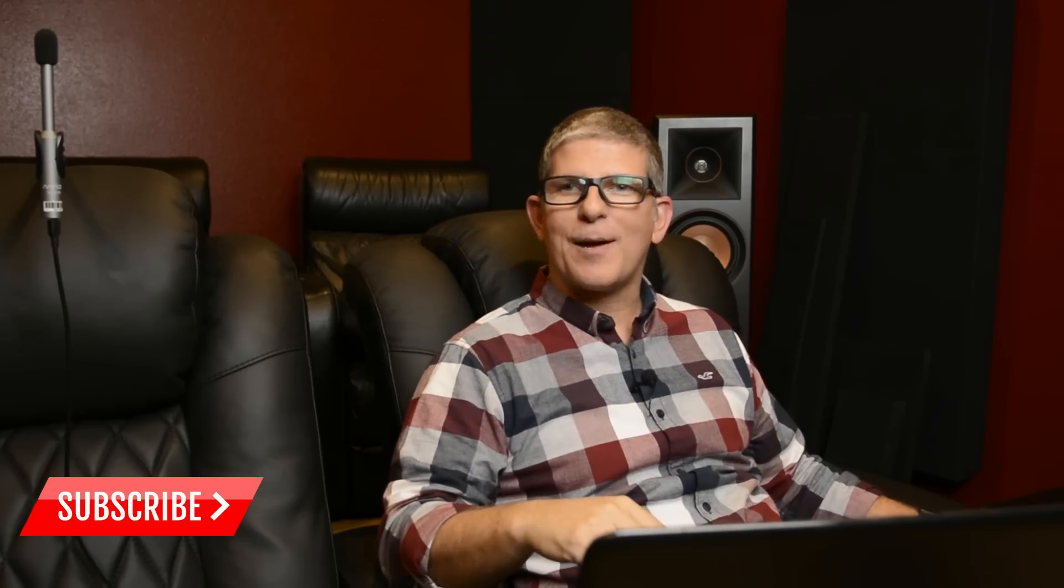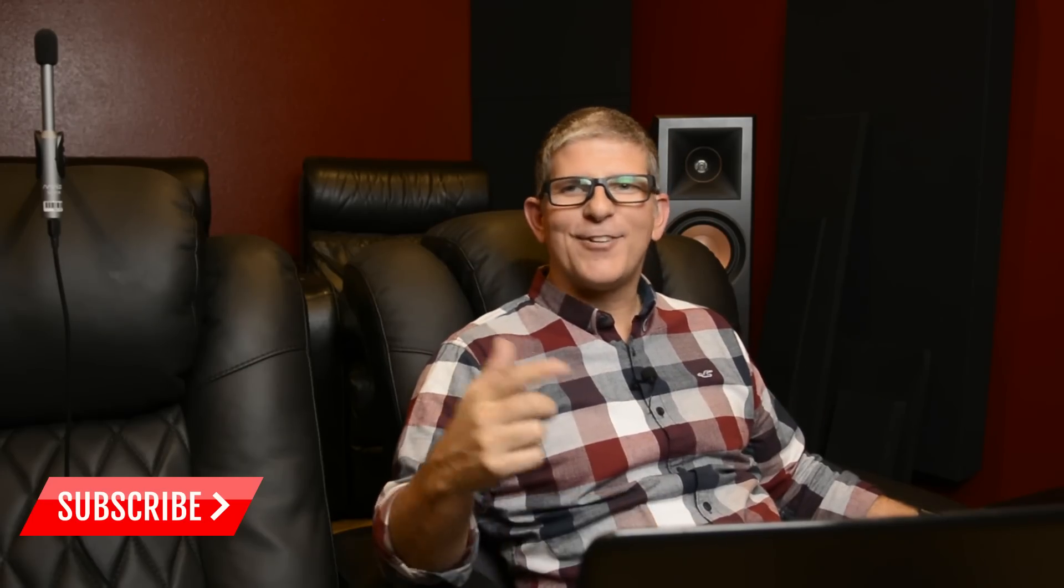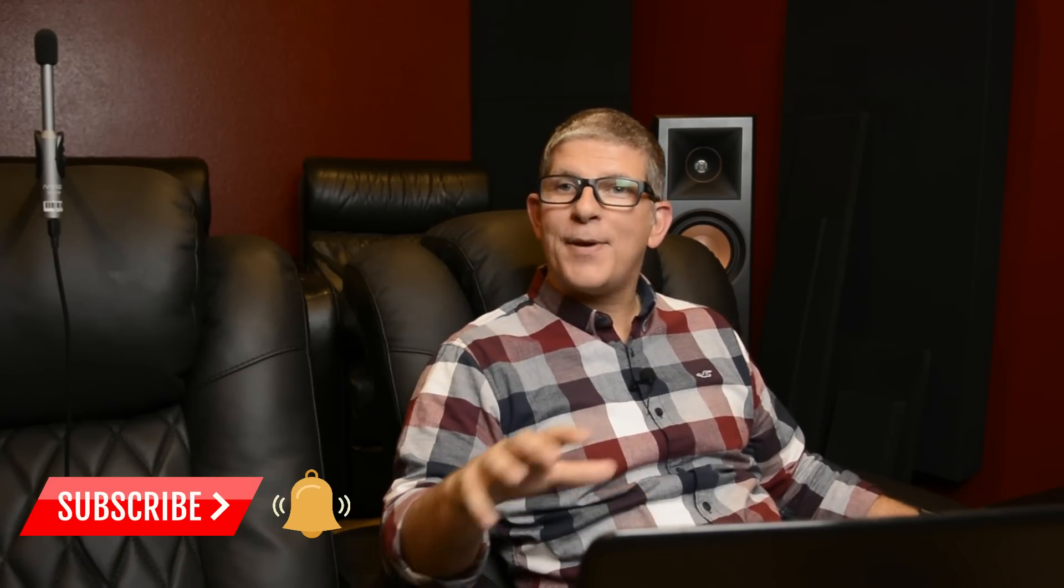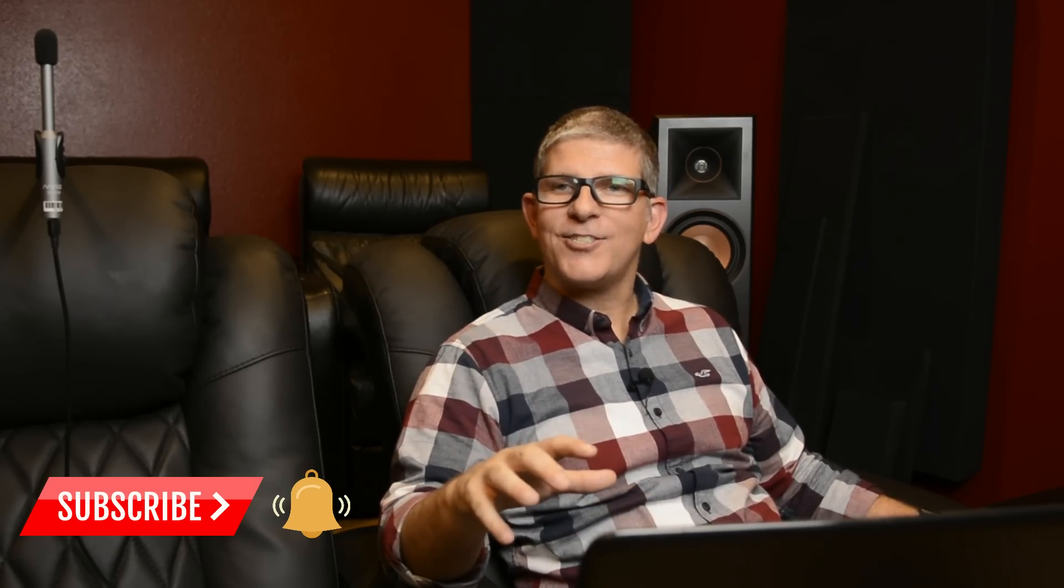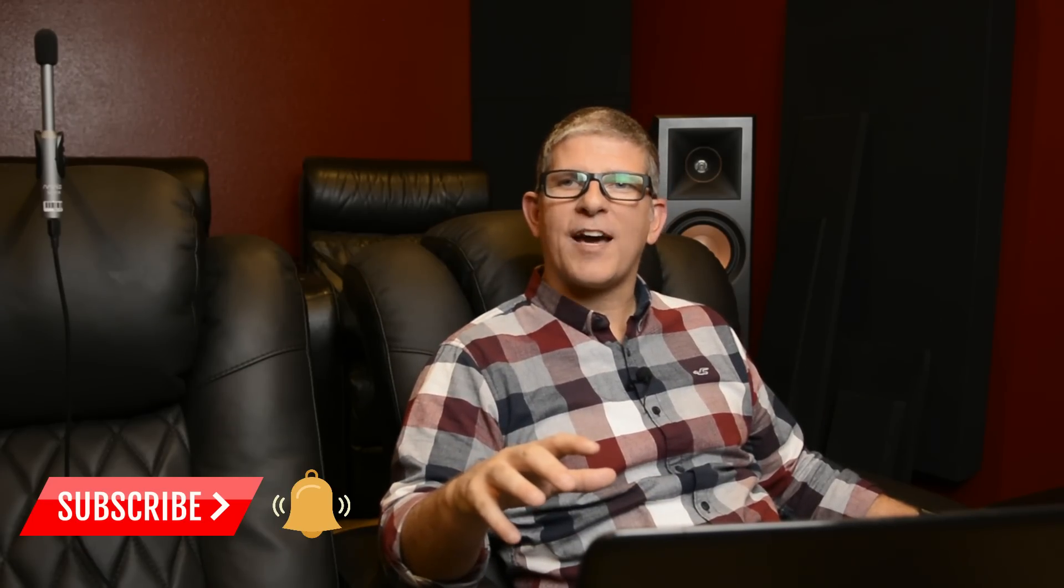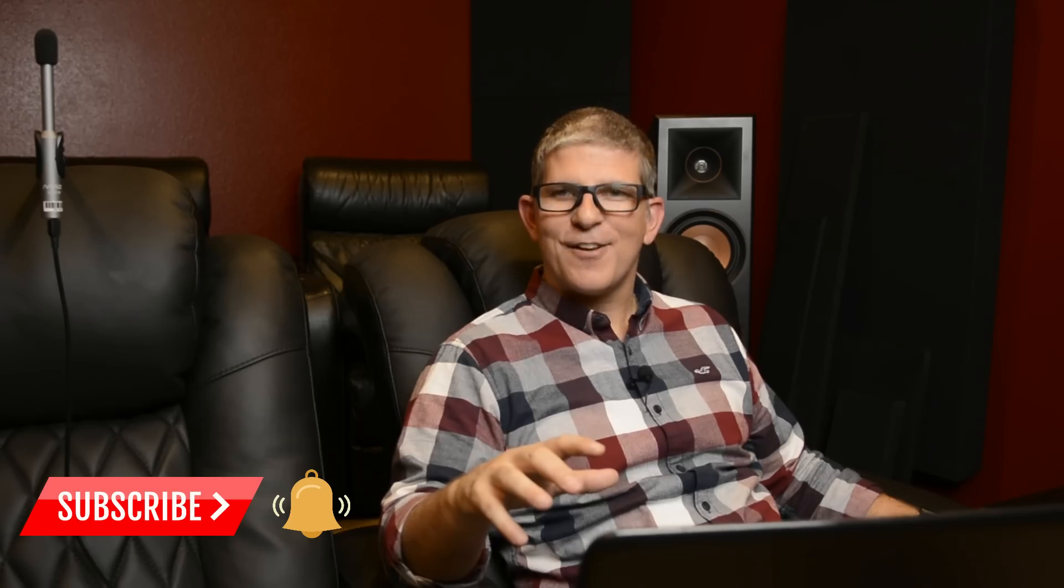And the two subwoofers that we're going to do a slugfest with is Klipsch's R115SW and SVS's brand new PB3000. Now, before we get into the video, if you're into home theater audio and video, hit that subscribe button and don't forget to hit that bell notification so that you'll be notified when the next video drops.